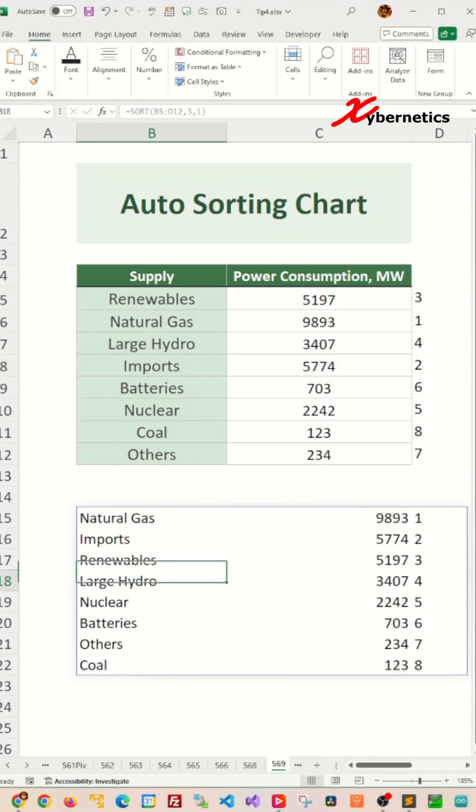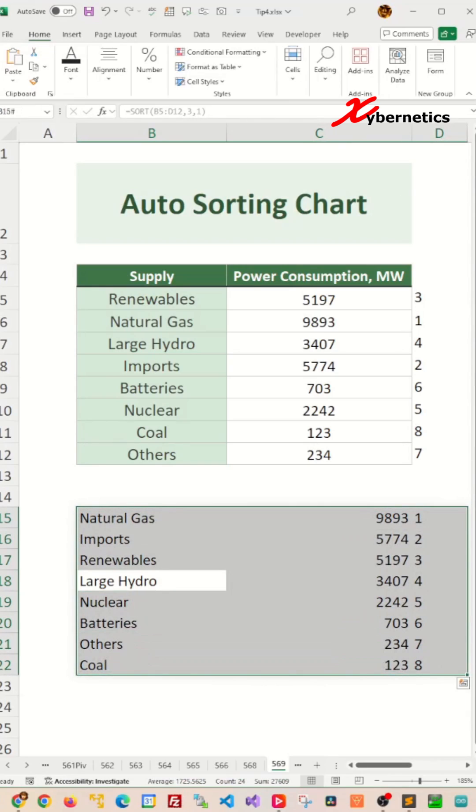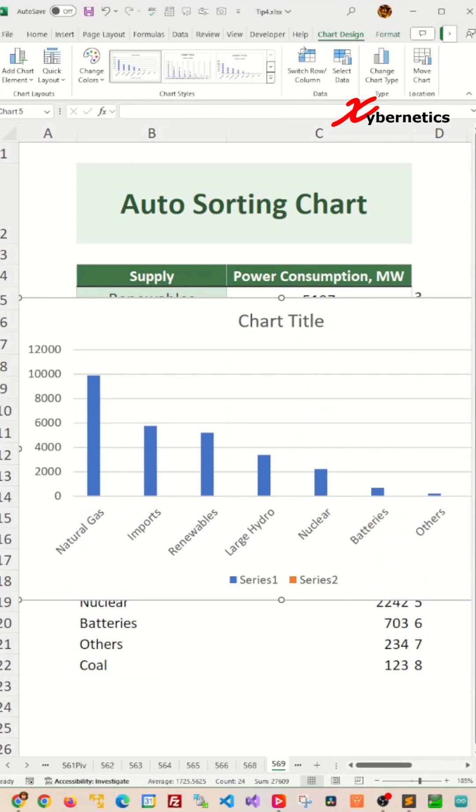Now all you have to do is place your cursor in your auxiliary table here and press Ctrl-A to select your whole data set table here. And press Alt-F1 to insert the chart.